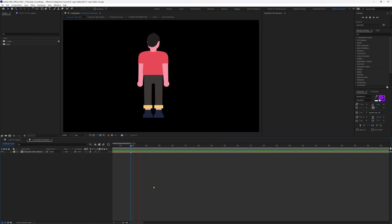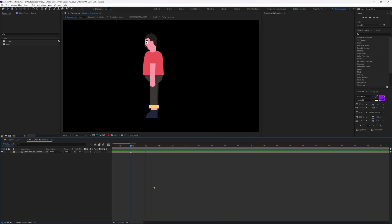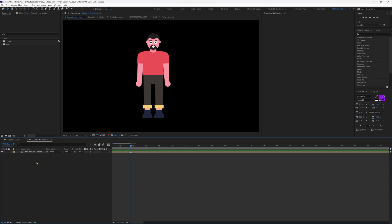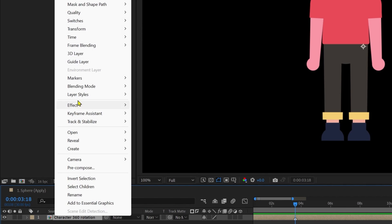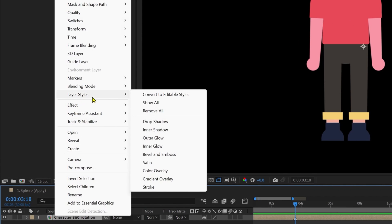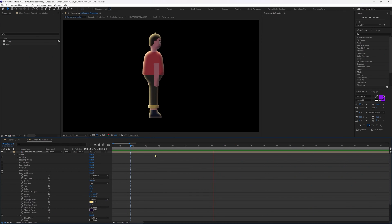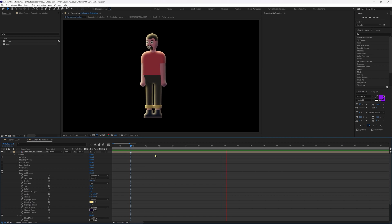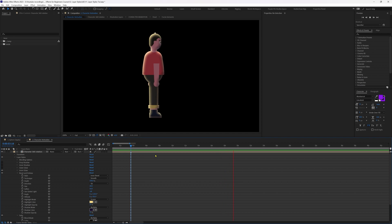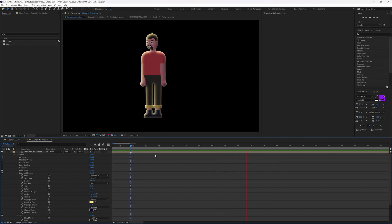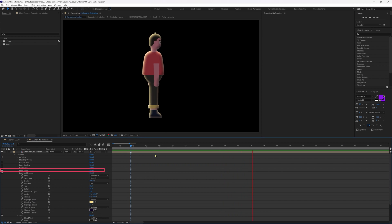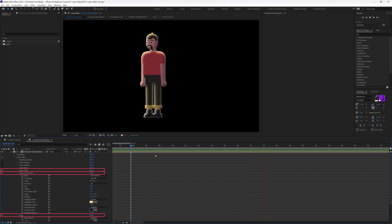Here we have a character animation rotating 360 degrees. Select the composition, right-click, go to Layer Styles, and click Show All to add all layer styles. Now you can see we have added realistic lighting and shading to the character animation by applying inner shadow, bevel and emboss, and satin under layer styles.